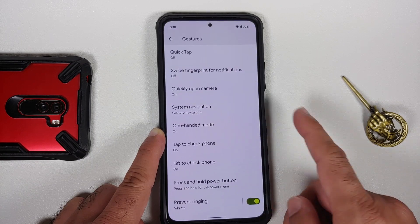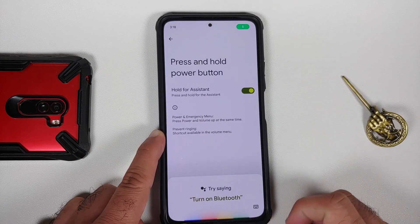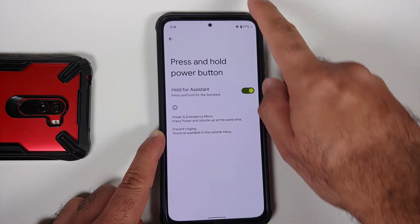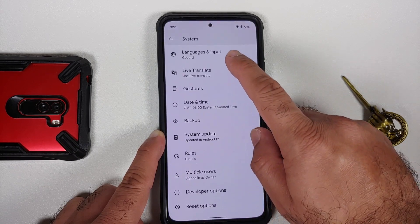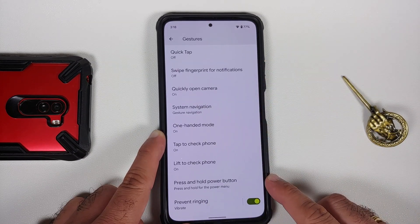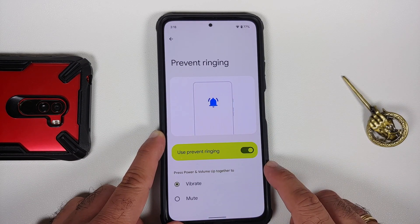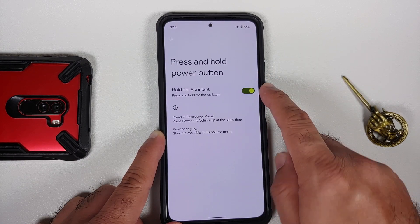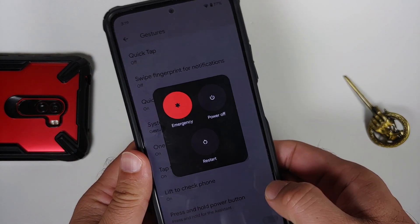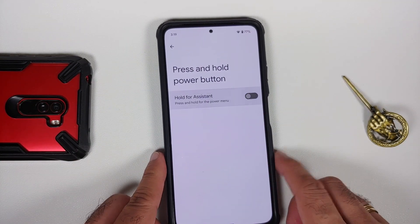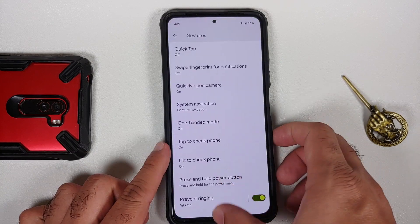Double tap to wake and lift to check phone are broken. If you want to press and hold the power button to invoke the Assistant, you can do that — works without any issues. To turn off your device, you'll have to use the option from the quick settings panel. You also have 'Prevent Ringing' — press power and volume up together to put the phone into vibrate or mute. Note: once you enable 'Hold for Assistant' via power button, pressing power and volume up becomes another way to turn off the device.